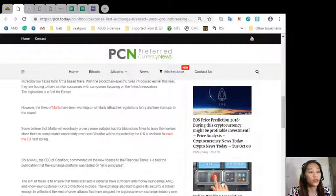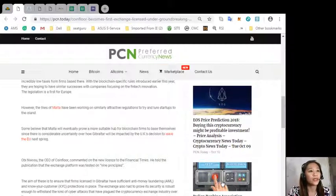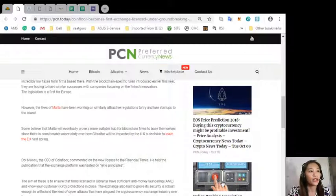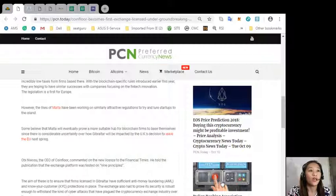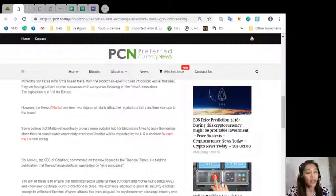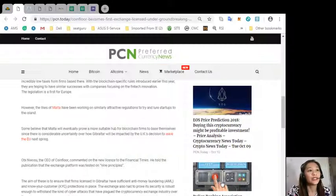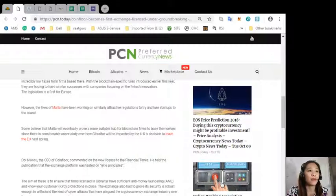Obinoso, the CEO of coin floor, commented on the new license to the financial times. He told the publication that the exchange platform was tested on nine principles.